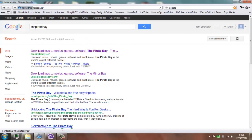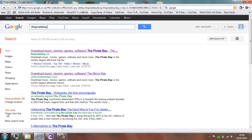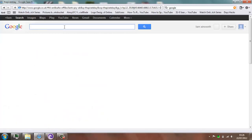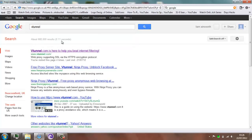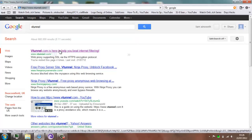So to access it, what you want to do is go to Google and type in Vtml, then you can go to Vtml.com and go to that website.